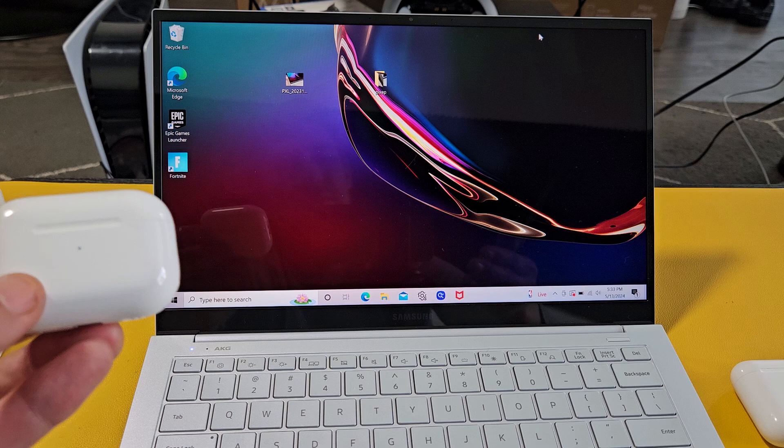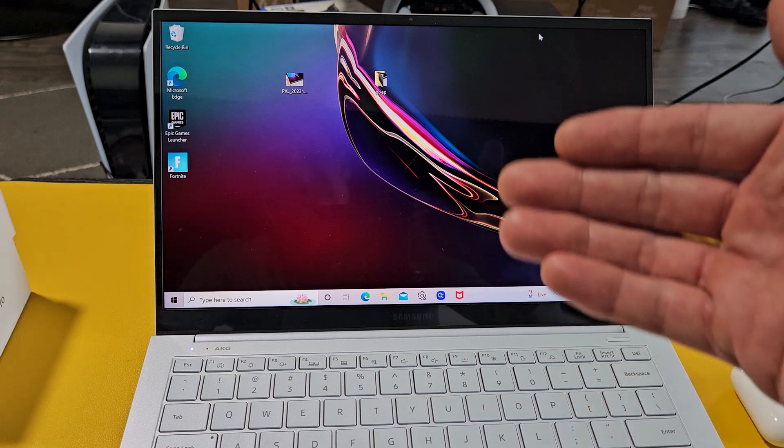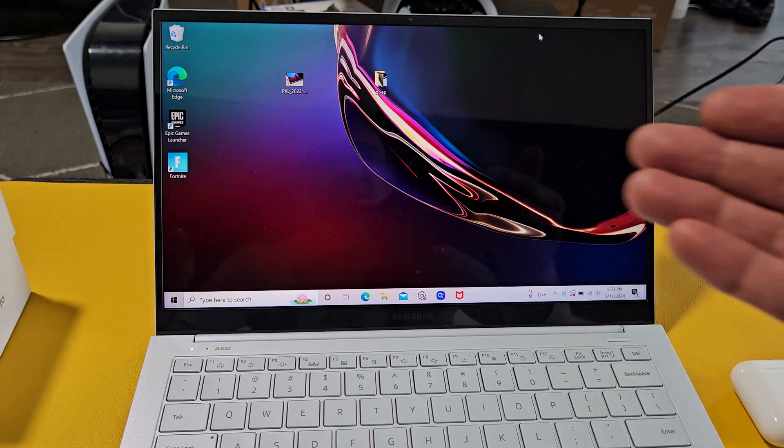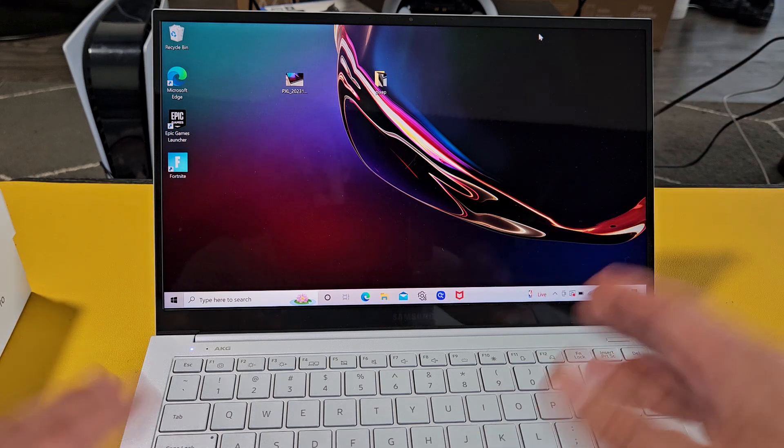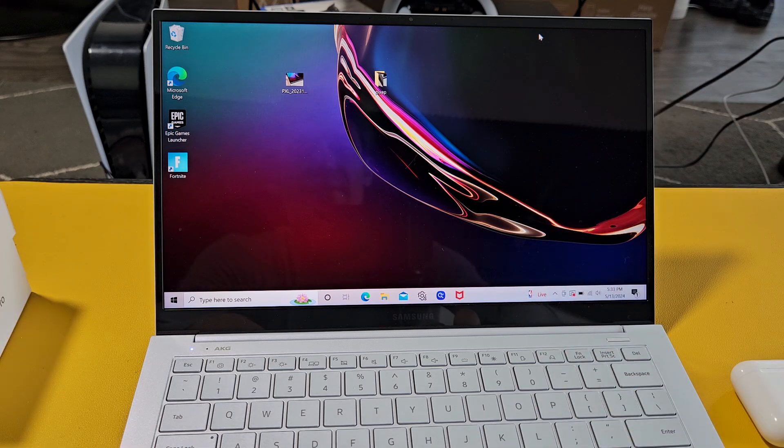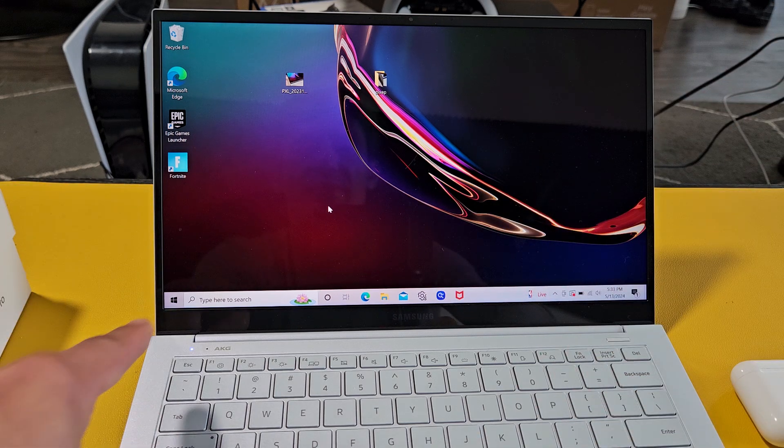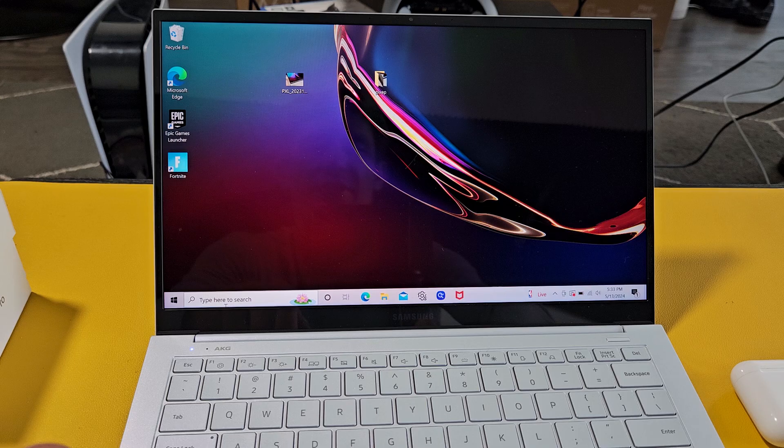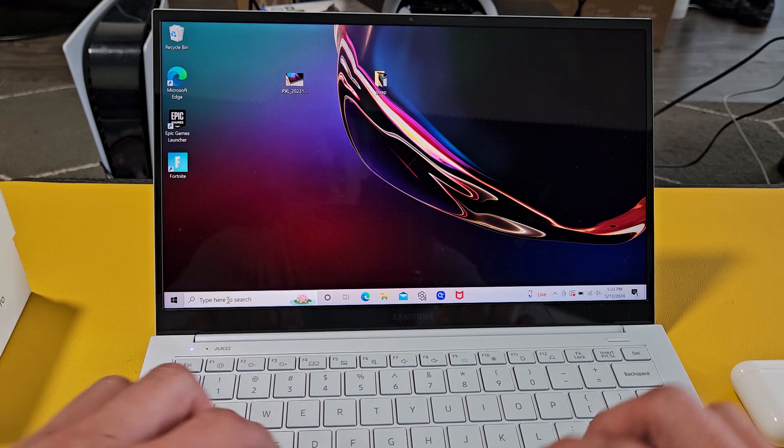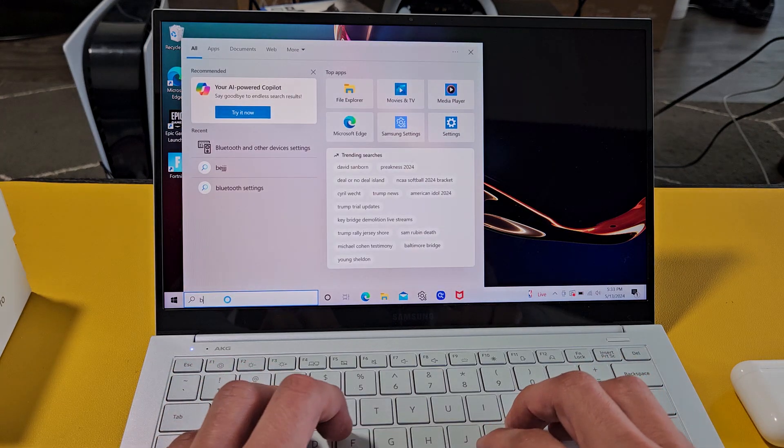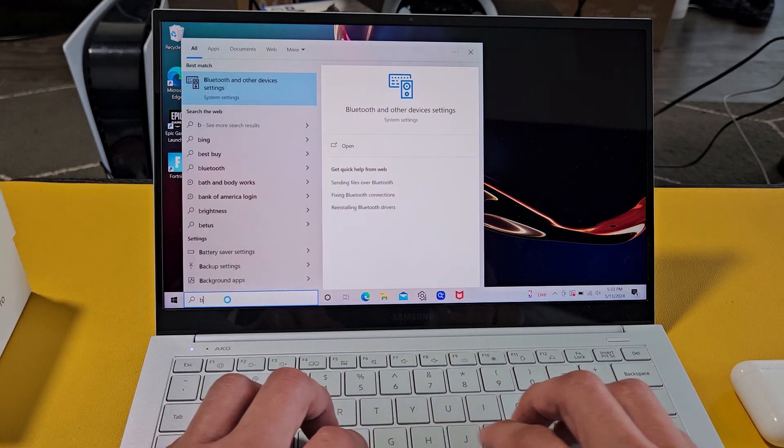The first thing we need to do is go to the Bluetooth settings on your computer. There are several ways to get there, but one way is to just go down to search and type in Bluetooth.